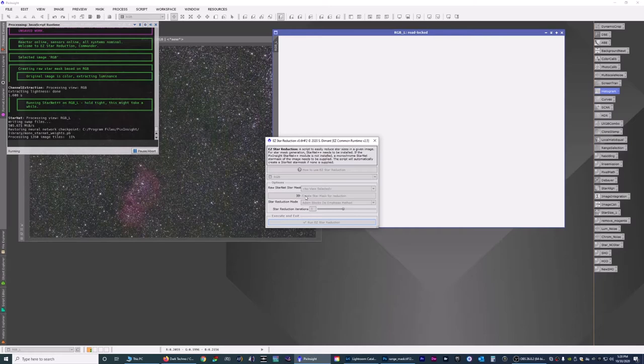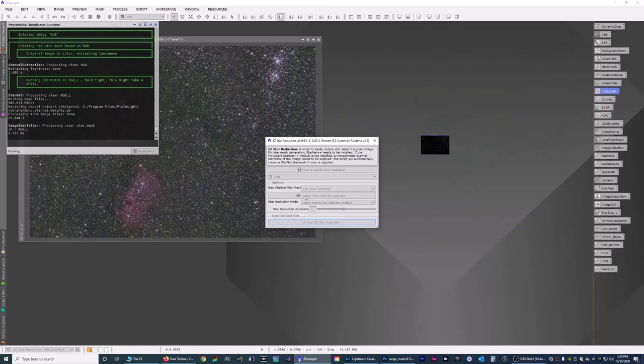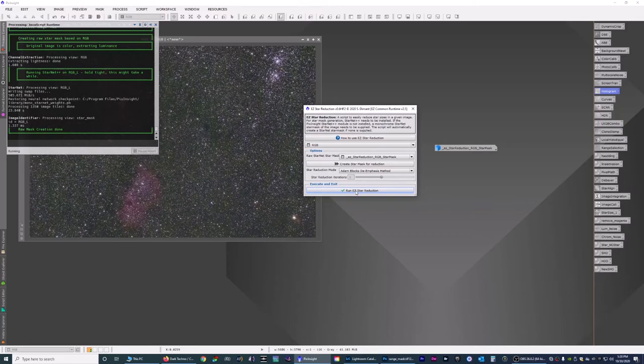It's going to create its own star mask, and once it's done it will let you know. And this could take a little bit longer depending on the speed of your computer because it's very CPU intensive. Alright, created a star mask. Now we're ready to run it. So we run easy star reduction.